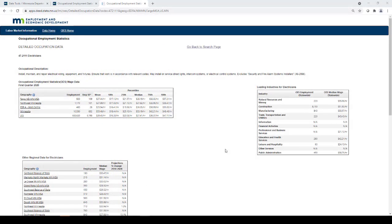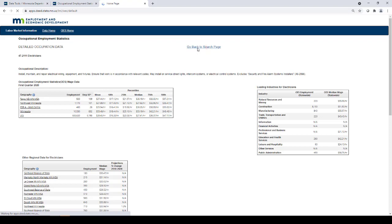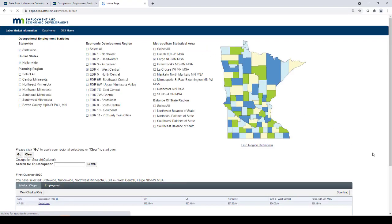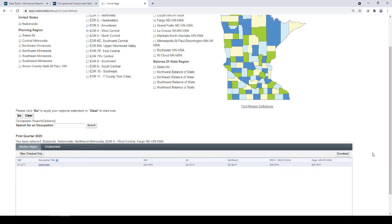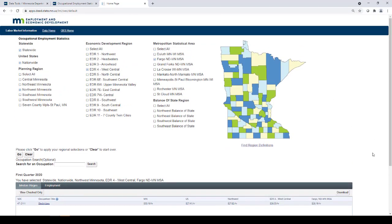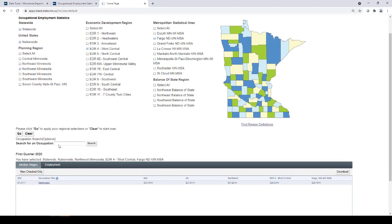When finished with the detailed occupational page, you can scroll to the top and click go back to search page. There you will return to the results page, at which you can either search for a new occupation, or start your search all over by clicking the clear button.